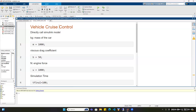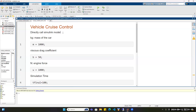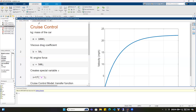You can add a title and normal text in the LiveScript. You can also switch between text and MATLAB code sections. First, let's define the variables, similarly to what we did using MATLAB.